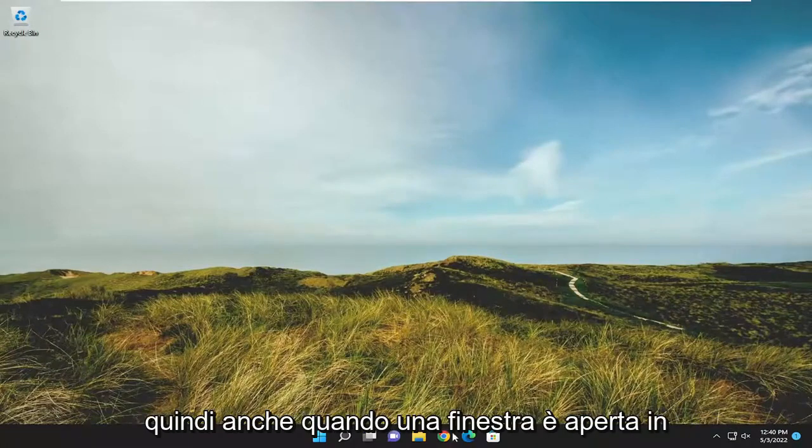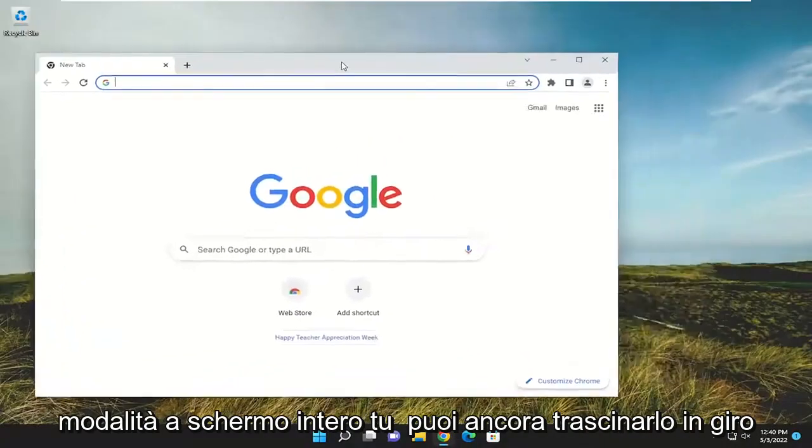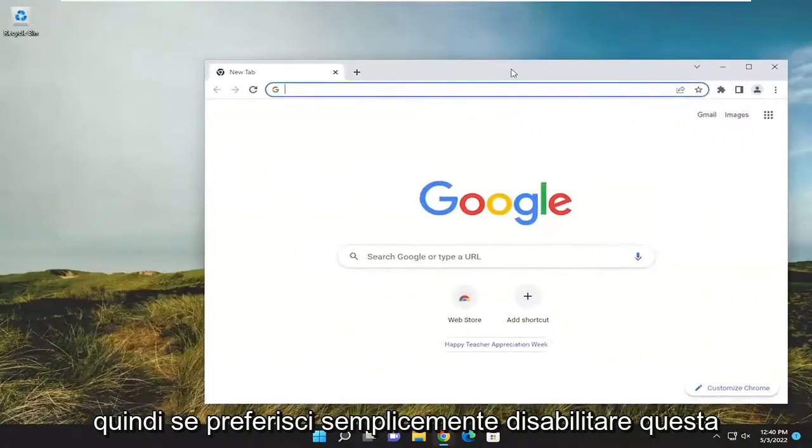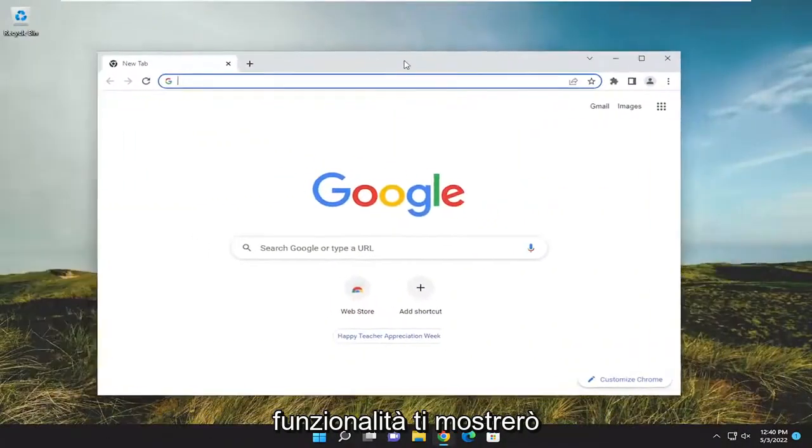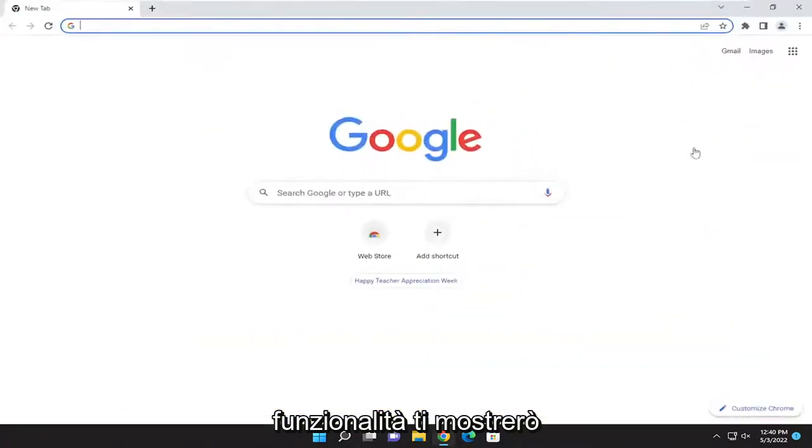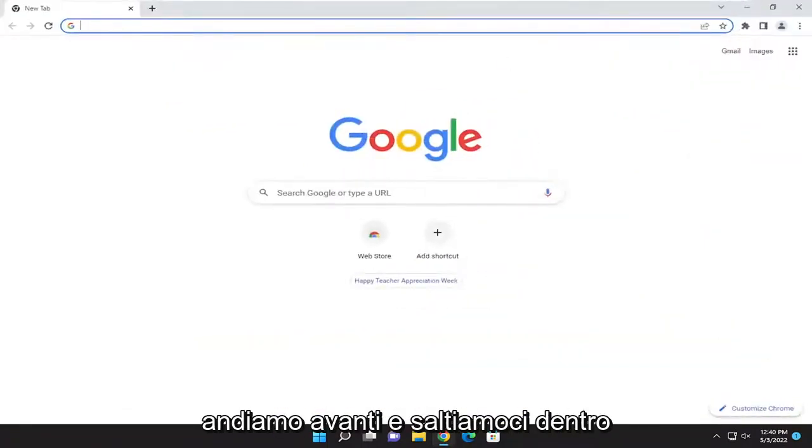So even when a window is open in full screen mode, you can still drag it around. If you'd rather disable this functionality, I'm going to show you how to do that. Without further ado, let's go ahead and jump right into it.